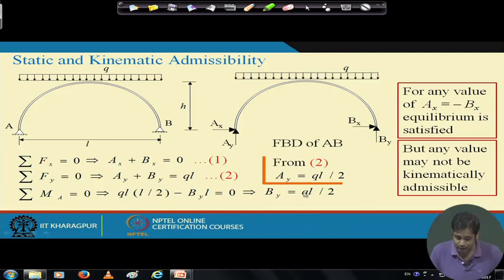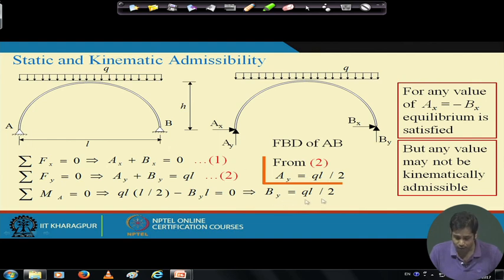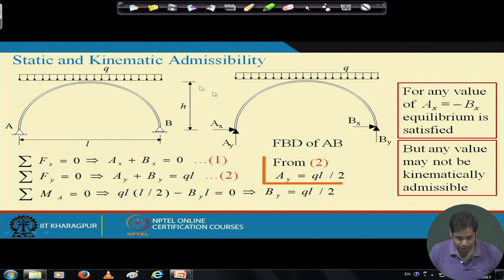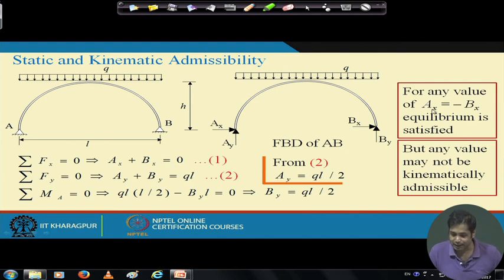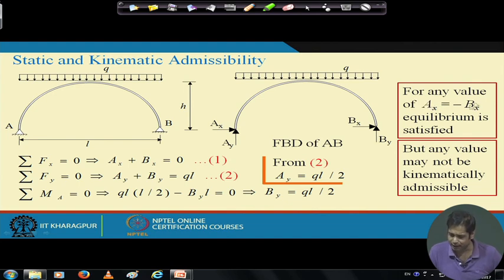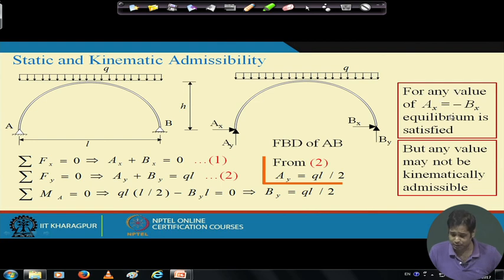In this case we can determine the vertical reactions: Ay = qL/2 and By = qL/2 from symmetry. But we cannot determine the horizontal reactions Ax and Bx individually. The only information we have is that Ax must equal minus Bx, meaning Ax + Bx = 0. Any force system satisfying this condition is called statically admissible.